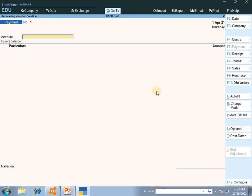F5 is for payment entries — paid salary, paid rent, paid for building purchase — all use F5. F6 is for received entries — received training fees, received rent, received income — all use F6. So we have the first transaction here.